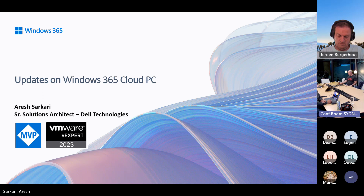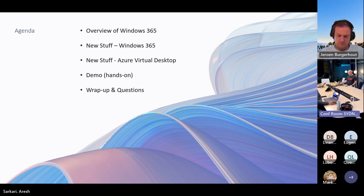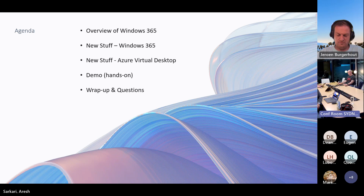My name is Aresh Sikhari. I'm a Senior Solutions Architect at Dell — eight times VMware VExpert and first-time Microsoft MVP. My MVP is on Windows 365 devices from a category standpoint. Three or four months back we did a session around an overview of Windows 365, where we went through what Windows 365 was and compared it against Azure Virtual Desktop. In this session, what we really want to do is cover all the updates that have come in over the last four months — the big ticket items worth mentioning. We'll wrap up with a demo of most of the segments discussed.